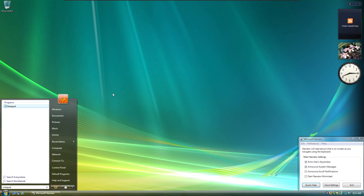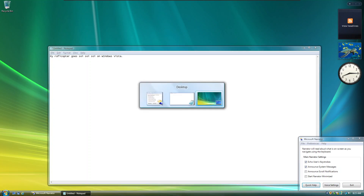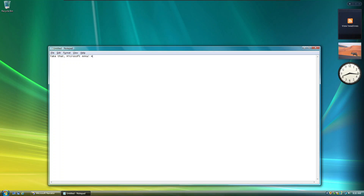Enter. Window. D. Start Search. Enter. Untitled Notepad window. Typing. Untitled Notepad window, focused on text: my rafflecopter goes swa swa swa swa on Windows Vista. My rafflecopter goes swa swa swa swa on Windows Vista. Contains: my rafflecopter goes swa swa swa swa on Windows Vista. Application menu bar. My rafflecopter goes swa swa swa swa on Windows Vista. Exclamation point. Enter. Take that. Microsoft on it. Out.